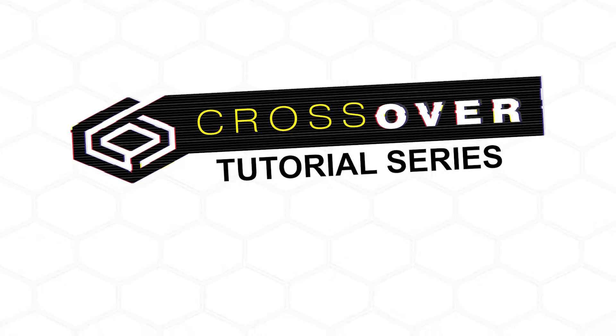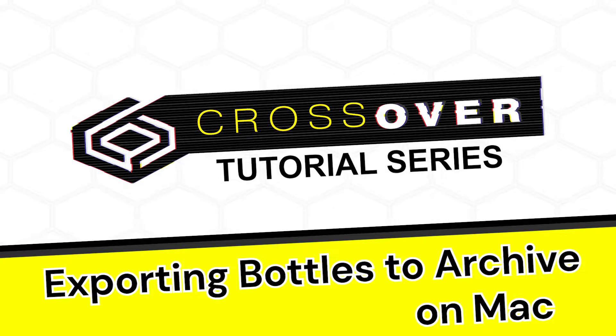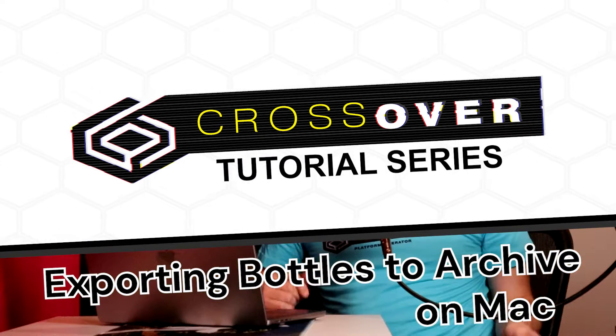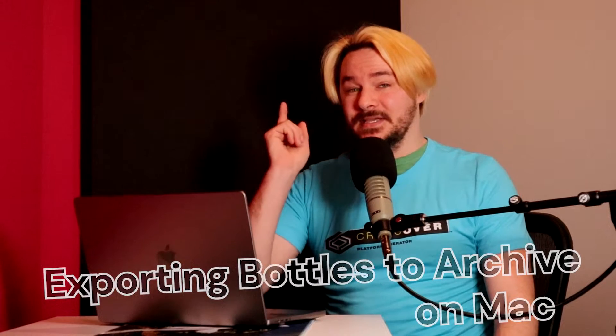Hello and welcome to the CrossOver Tutorial Series. Today we're going to be talking about archiving bottles, how to do it and why to do it.